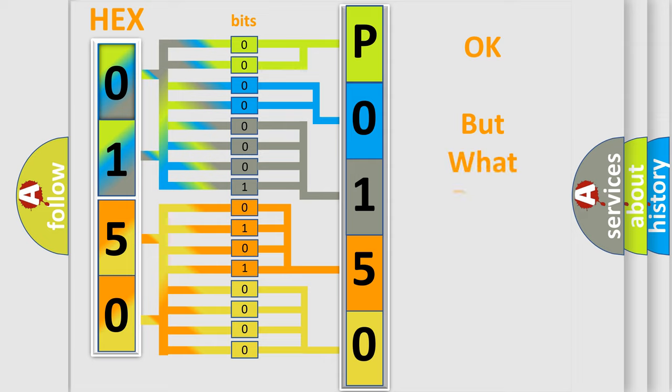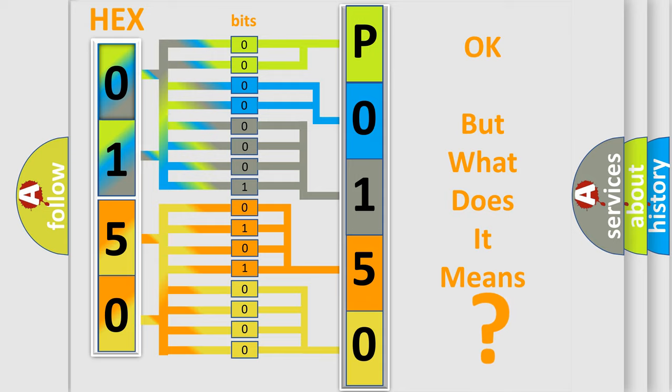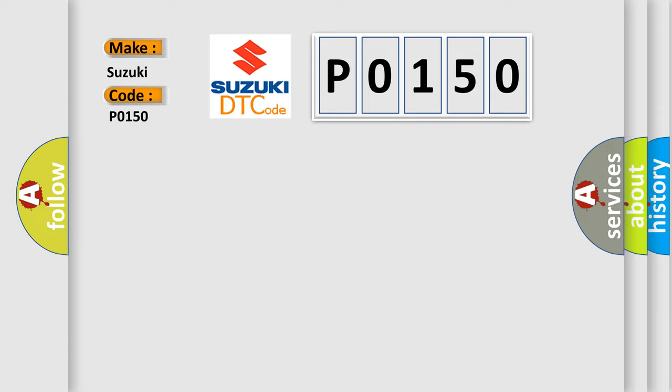The number itself does not make sense to us if we cannot assign information about what it actually expresses. So, what does the Diagnostic Trouble Code, P0150, interpret specifically for Suzuki car manufacturers?